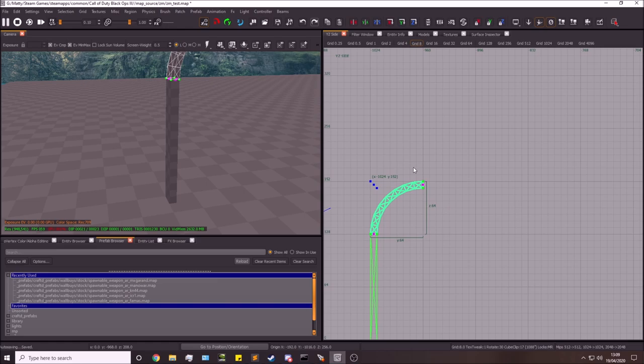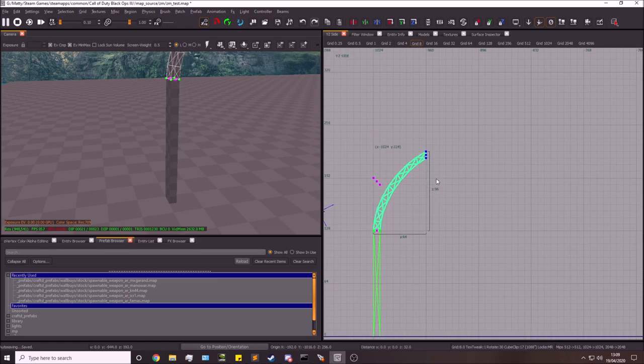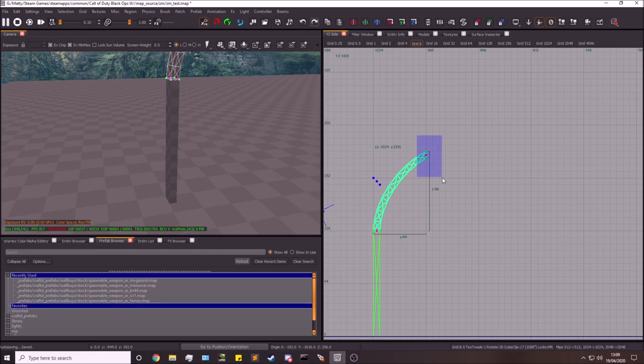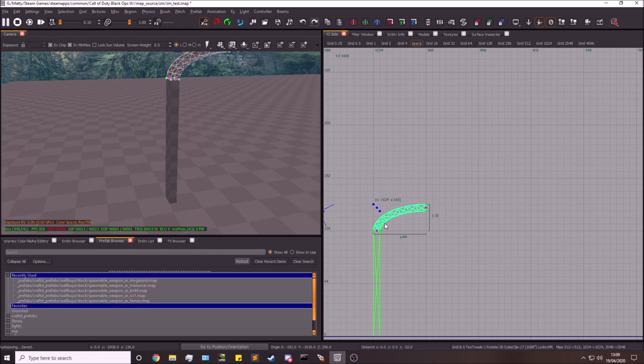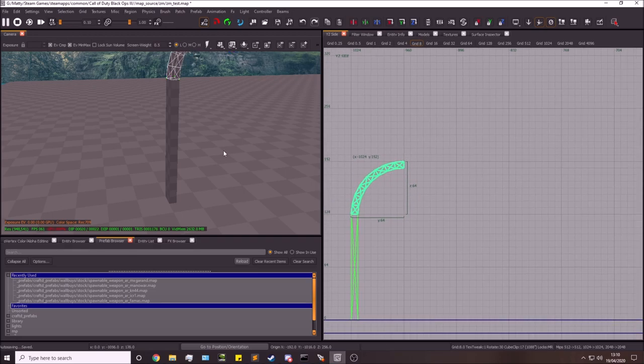If you want to move this about a bit, you can. Maybe you want it more pointed, or more squished. You can really do whatever you want. I just want mine to be a perfect curve like that.